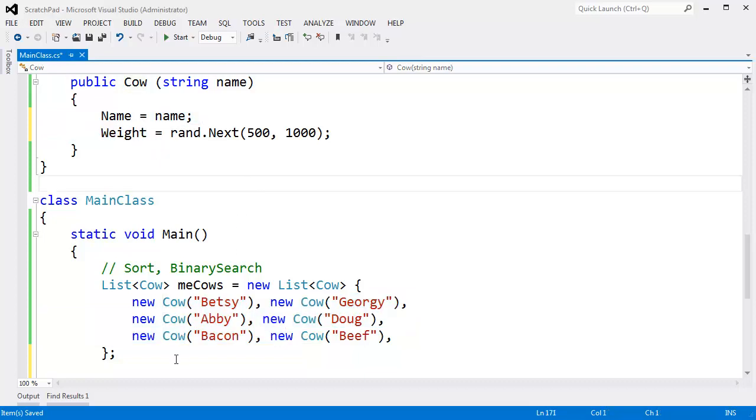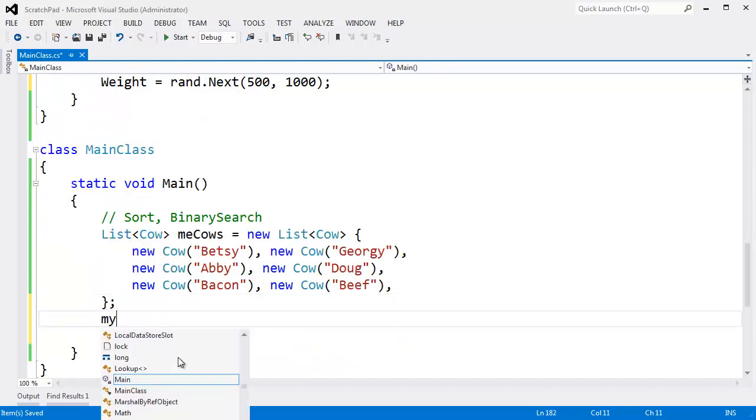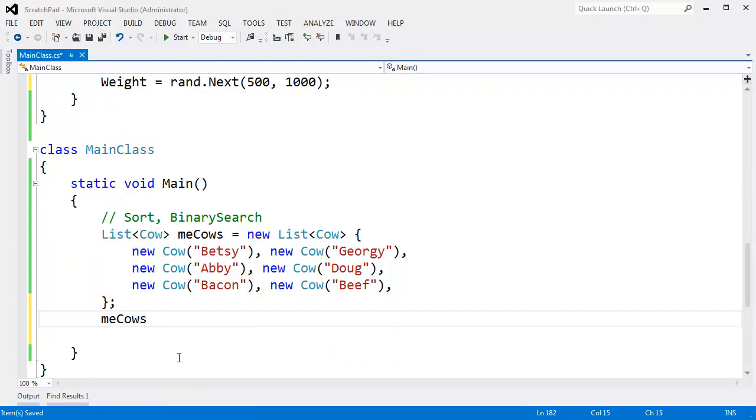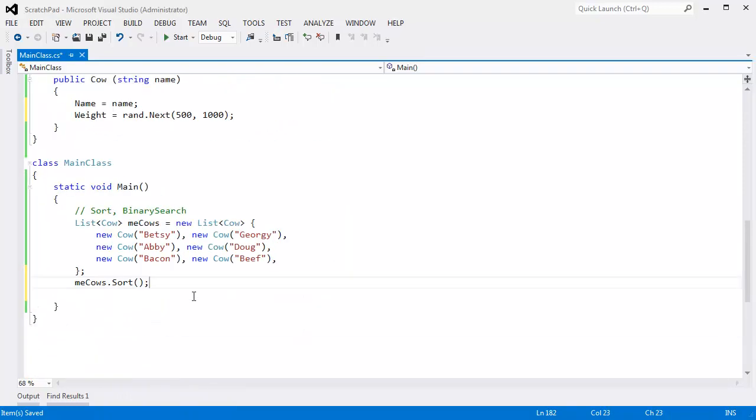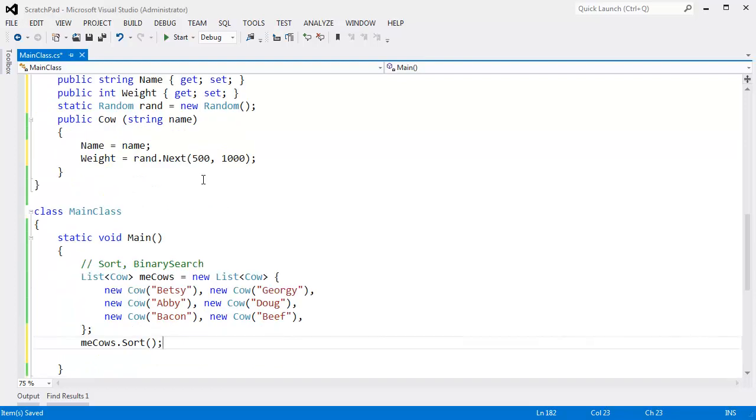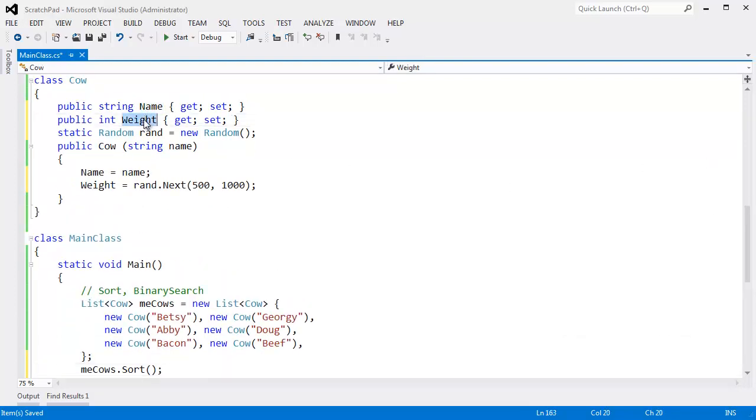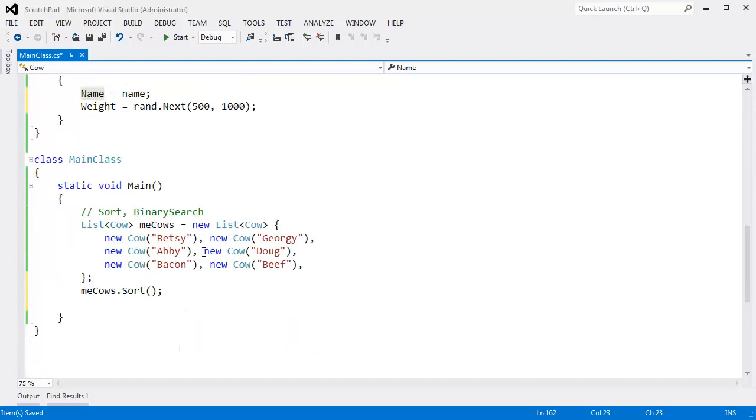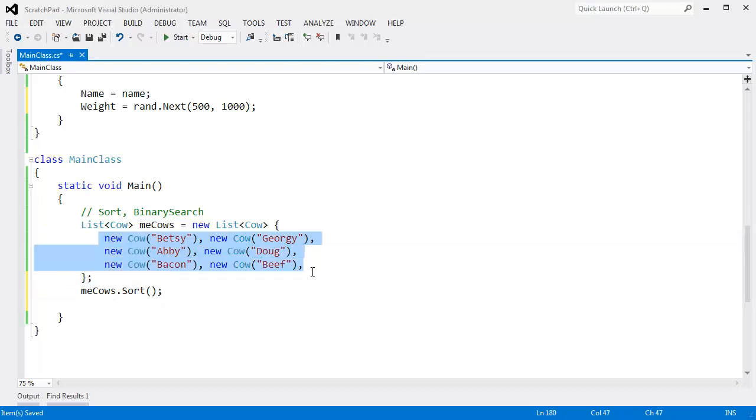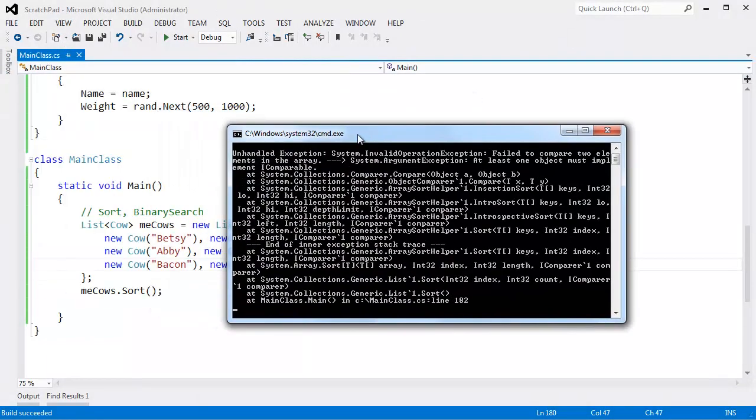And so now when I say meCows.Sort, what's going to happen? Turn up to high definition on the video if necessary. I could sort my cows either by their names or by their weights, or maybe by their names and then their weights, or maybe by their weights and then by the names. Hopefully you're seeing the headache here. When I say sort, list has to know how to compare all these items to each other. In fact, if I Control+F5 this, you see we get an exception.